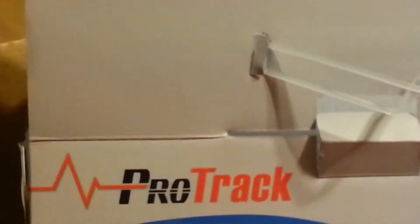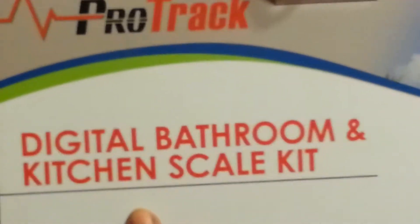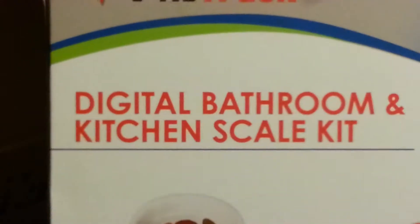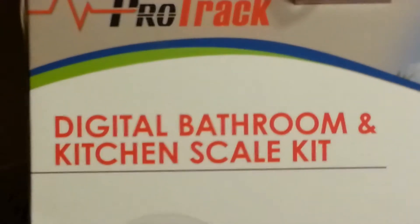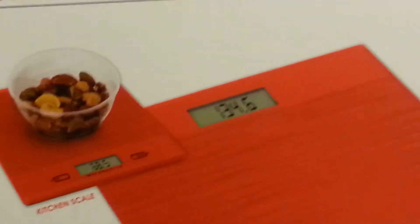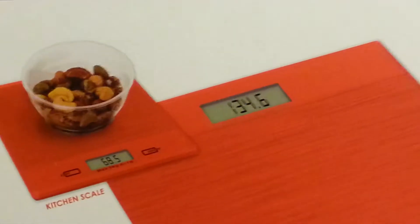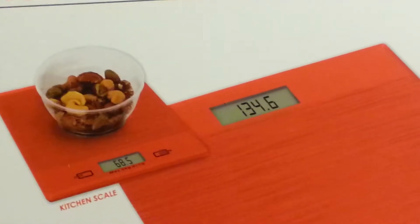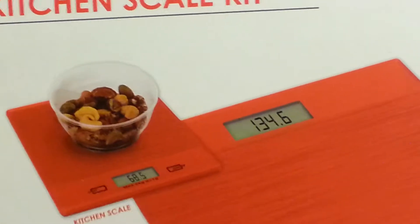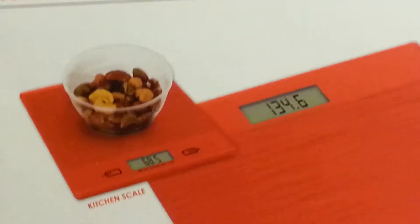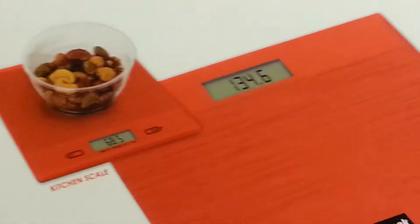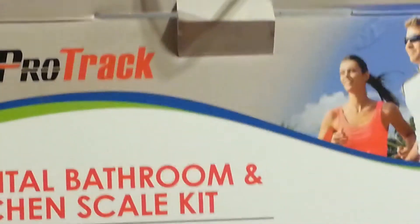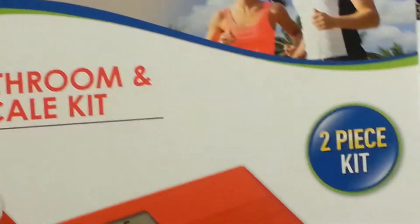My package was just delivered and it's the Pro-Track Digital Bathroom and Kitchen Scale. It comes with two pieces and was only $29.95 plus shipping and handling of about $5, so about $34 from HSN.